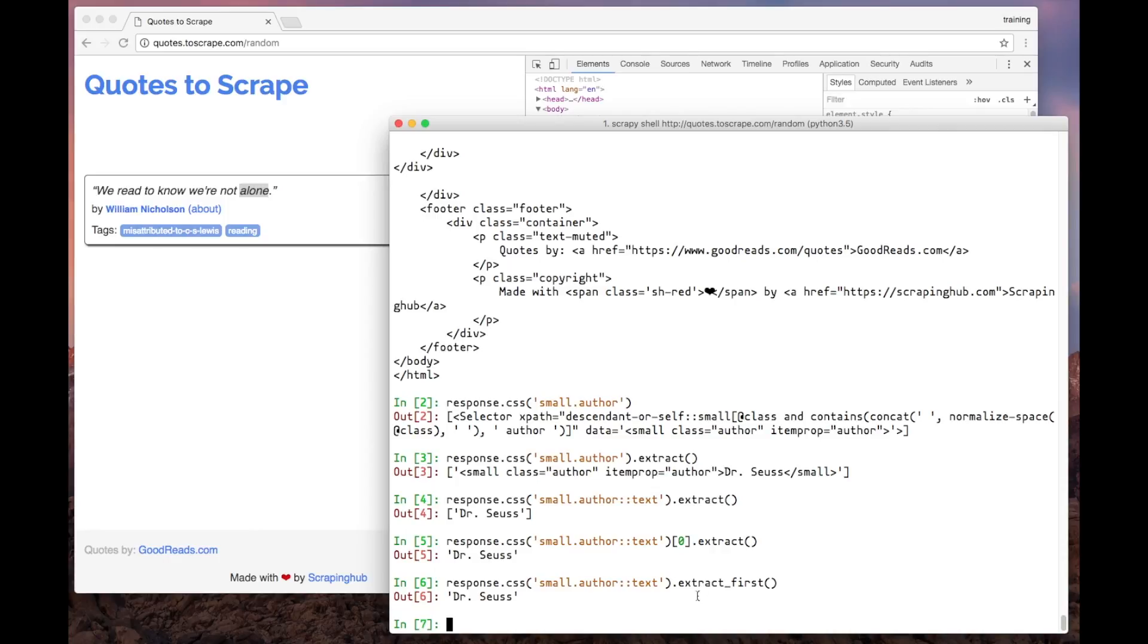Great! Now that we have the author's name, let's go back to the browser and see how we can select the quote text.